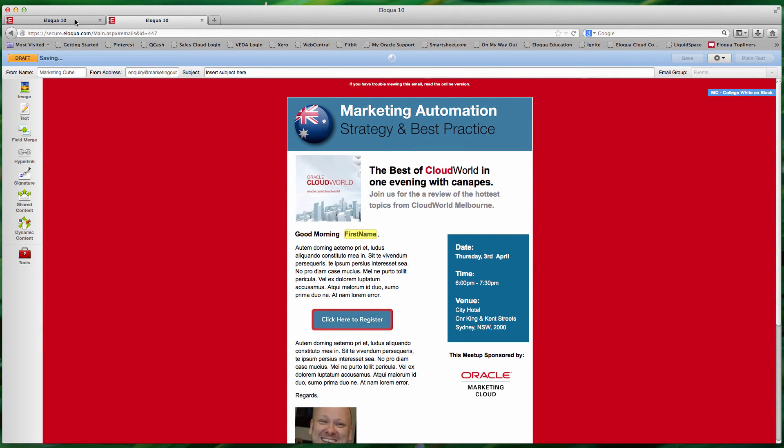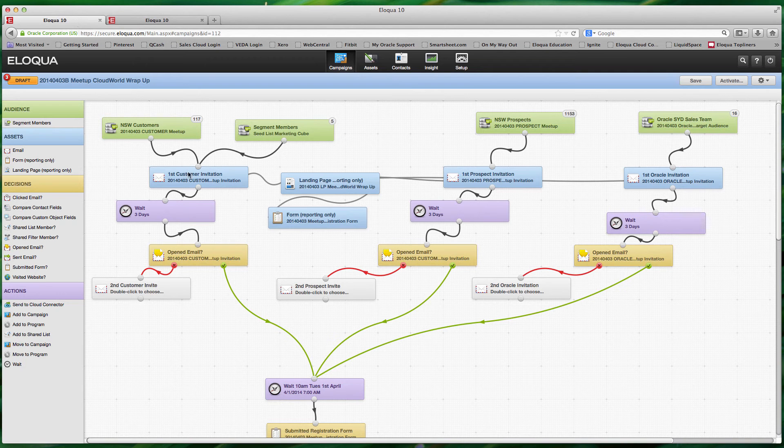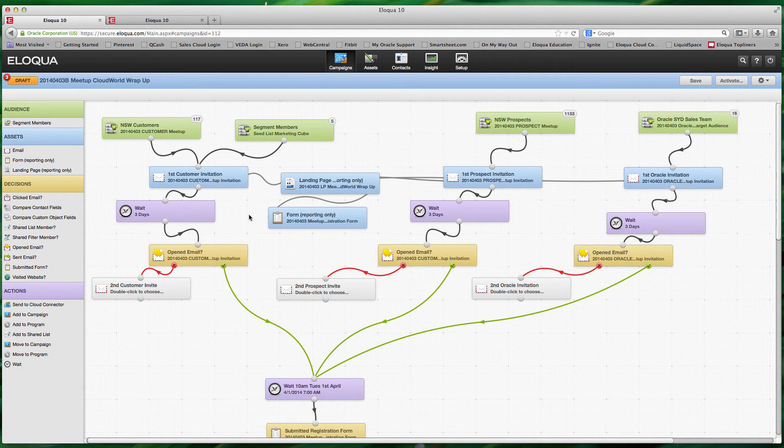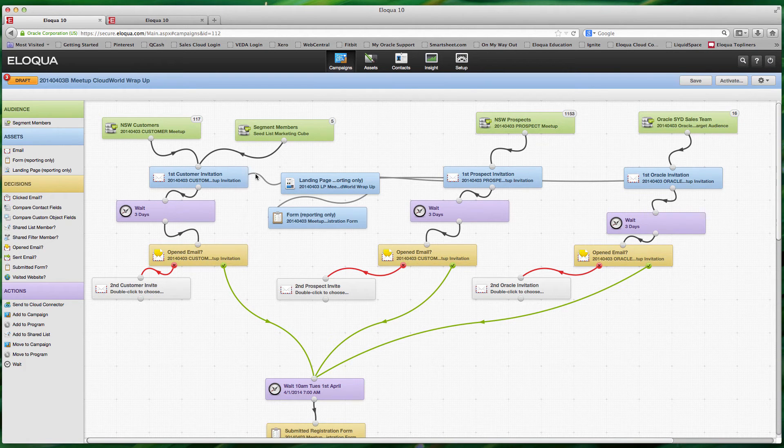Now of course you have no control over when people open an email, that's a different exercise again, but at least the date and time stamp will show that it reflects a morning delivery. So of course you can then personalize that for each of the relevant emails.